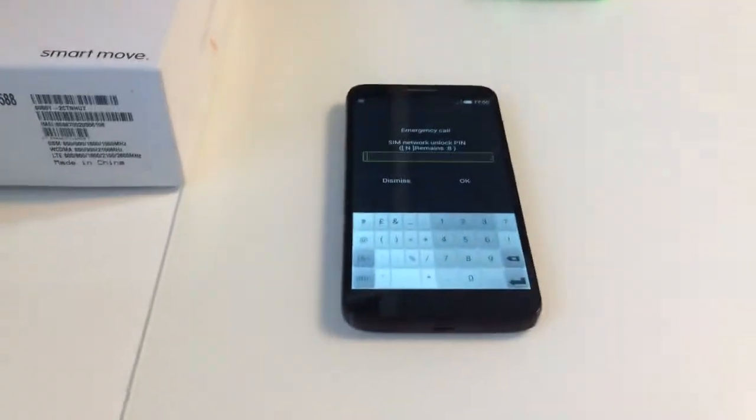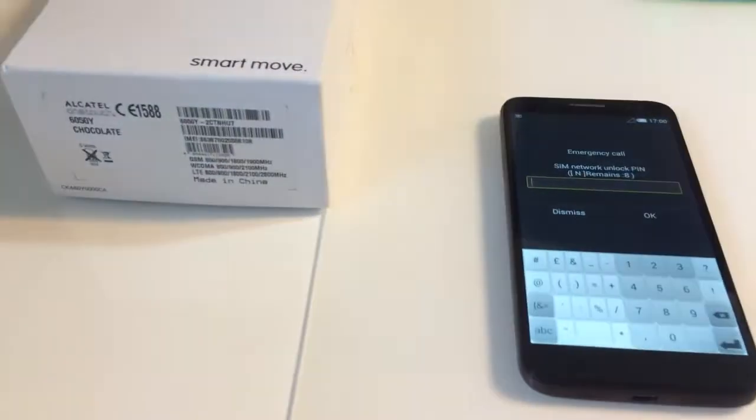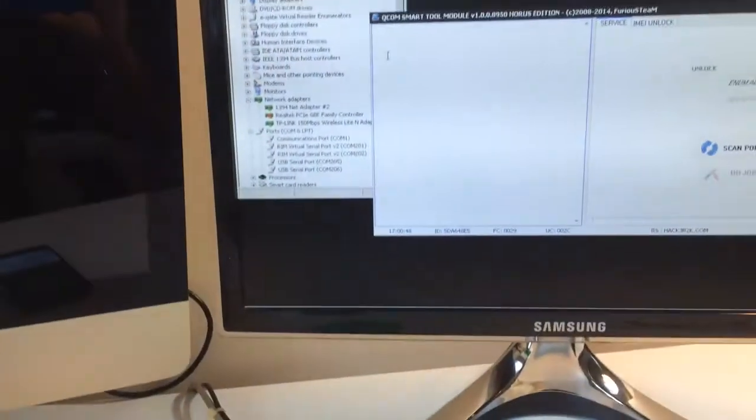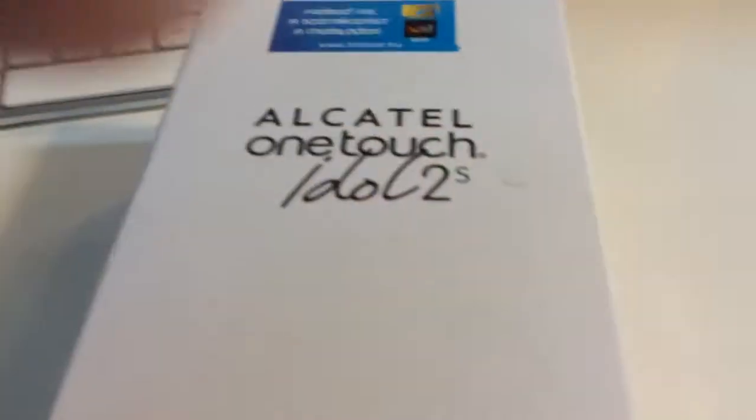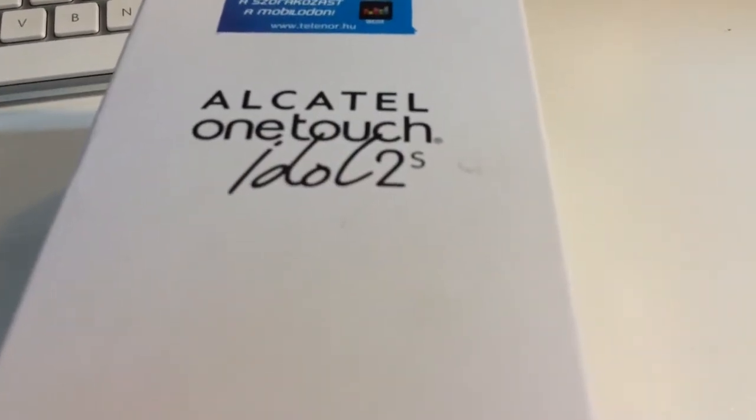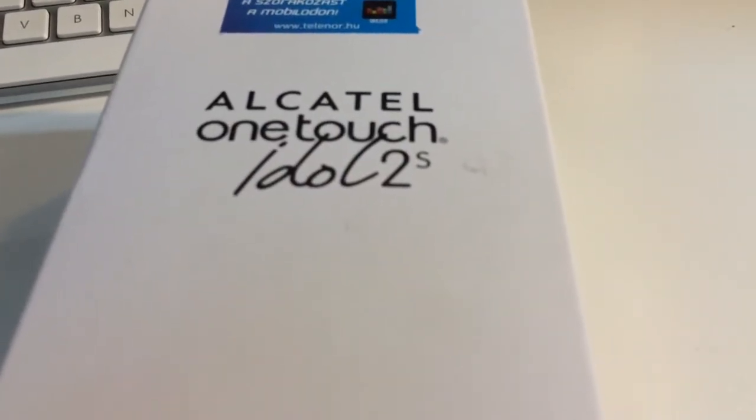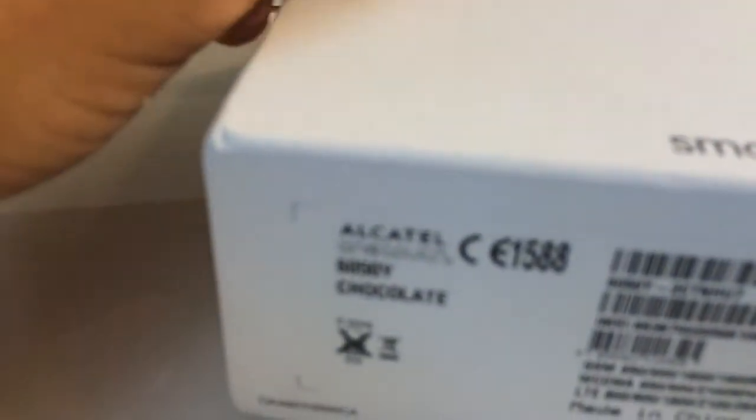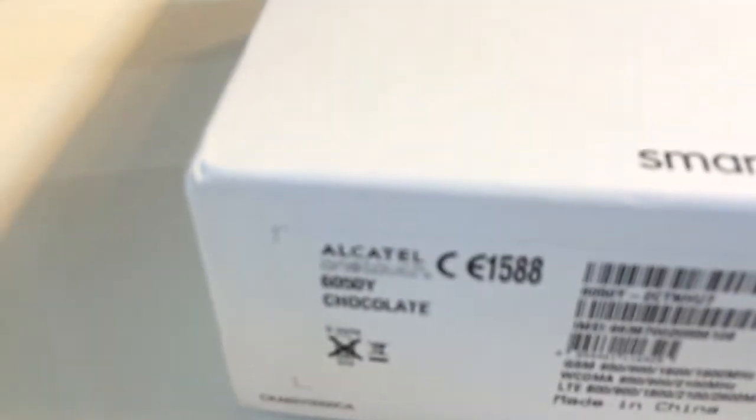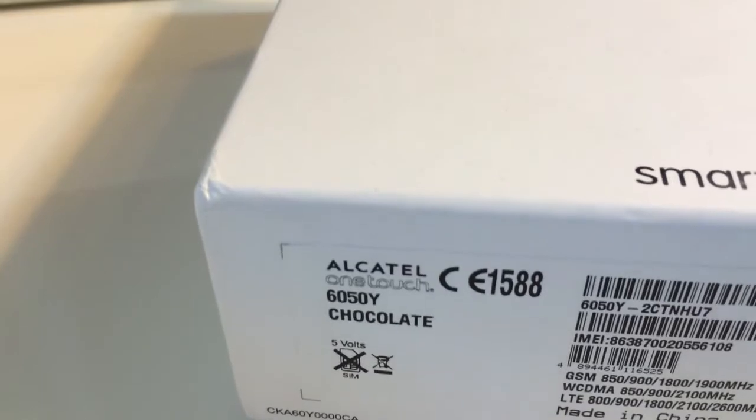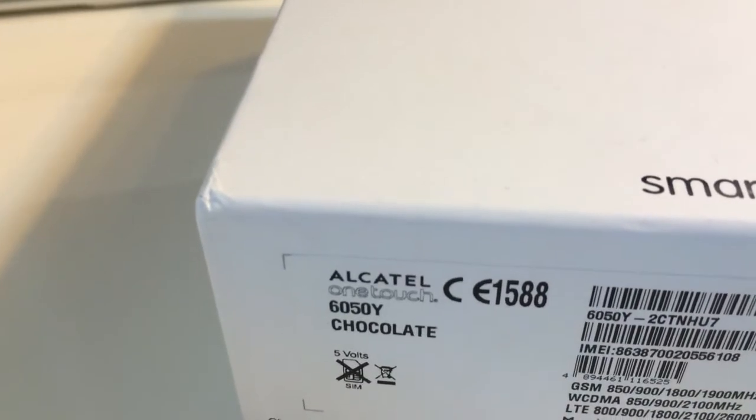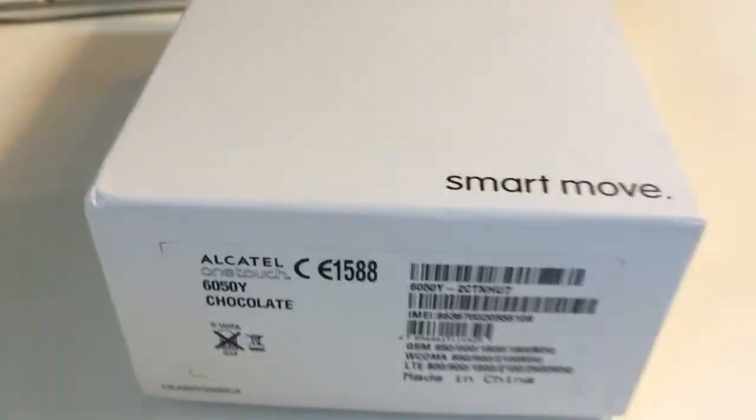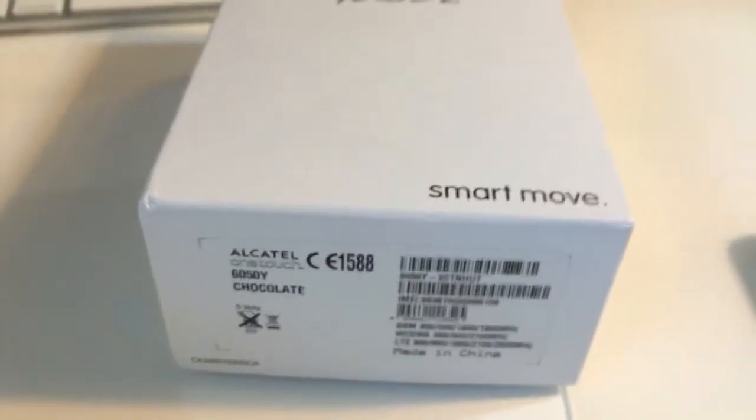Hi there, in this tutorial we are going to present the unlocking of Alcatel 1 Tachydol 2S, also known as OT6050Y Chocolate, from Telenor Hungary.